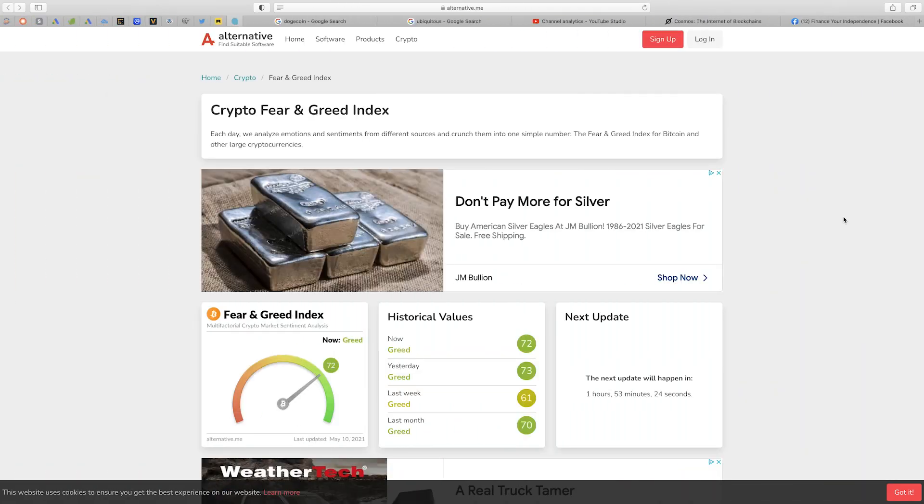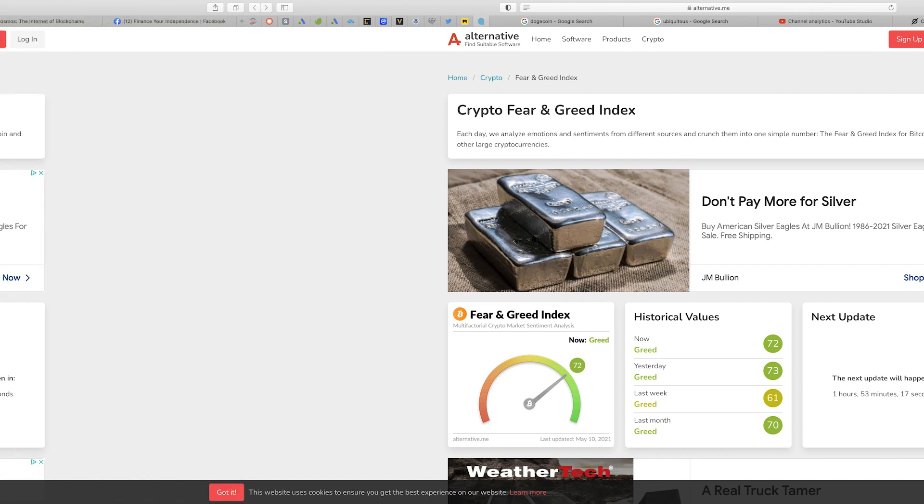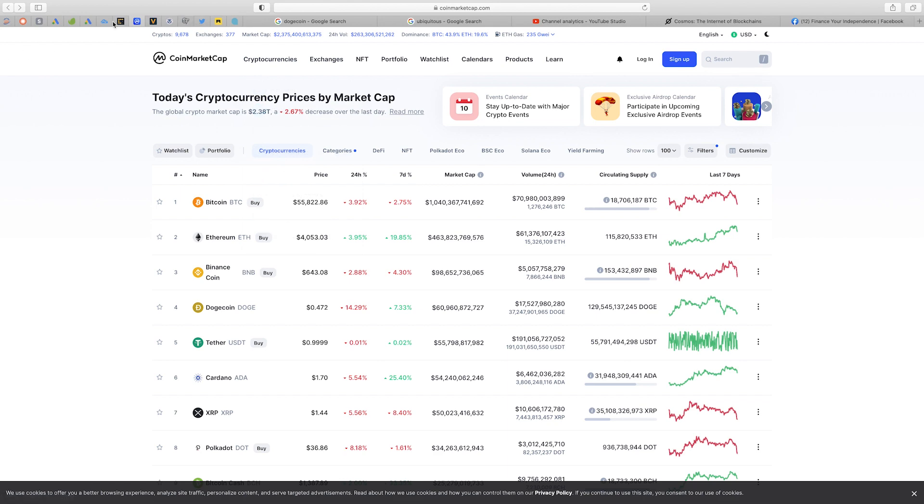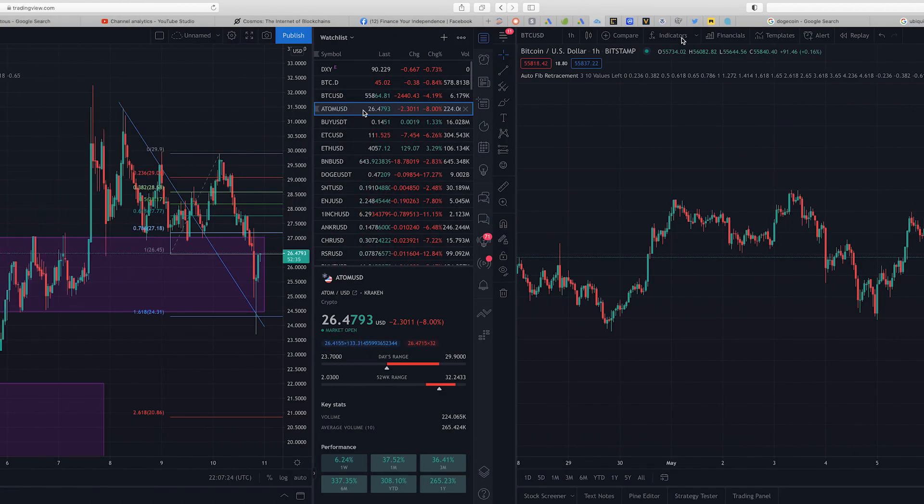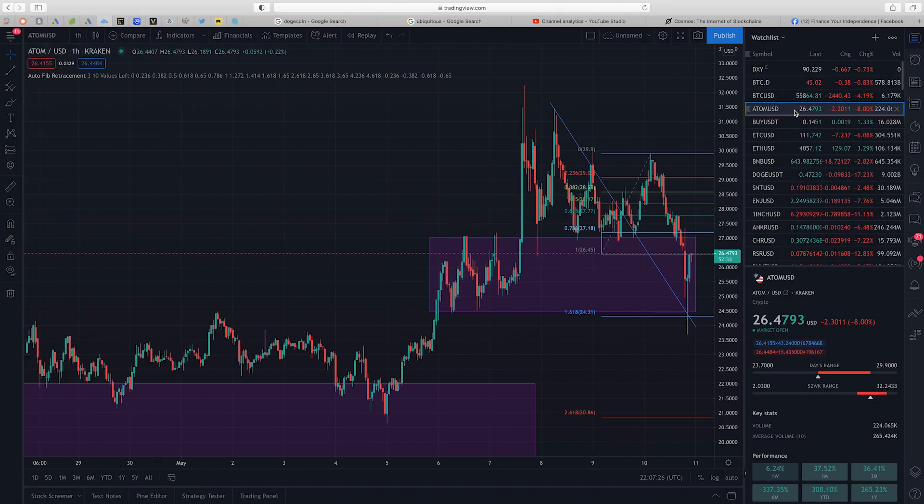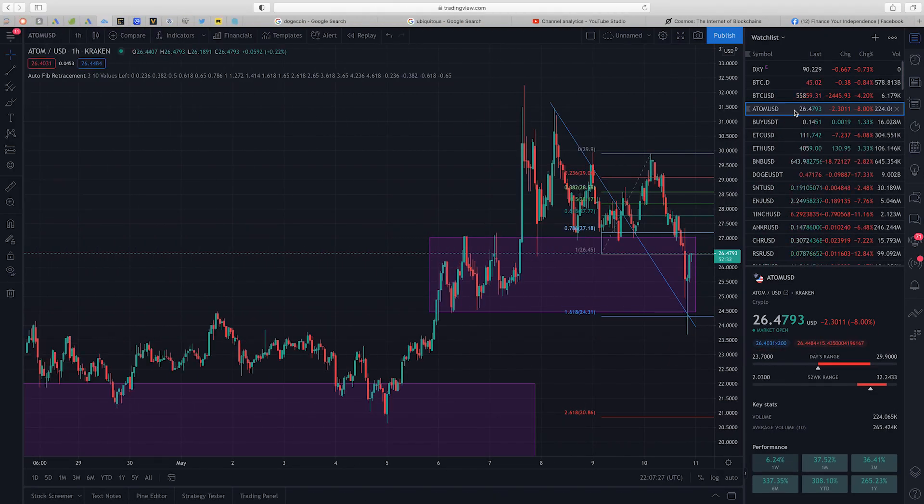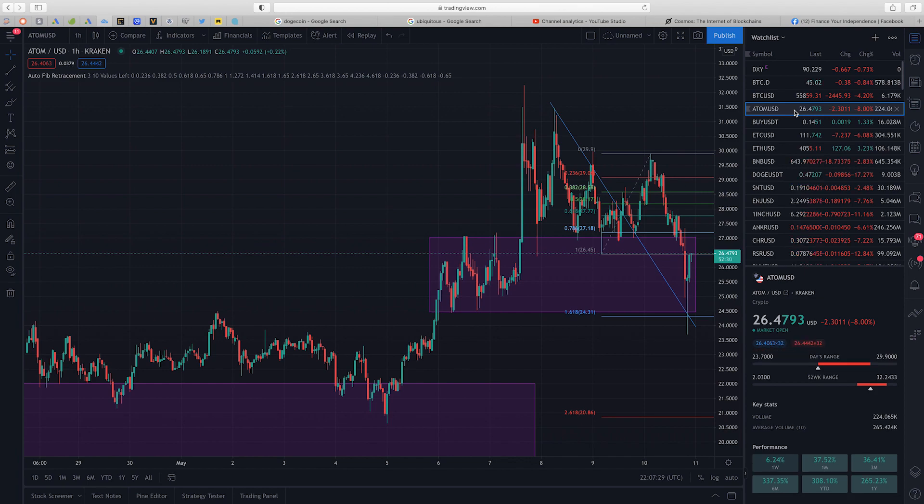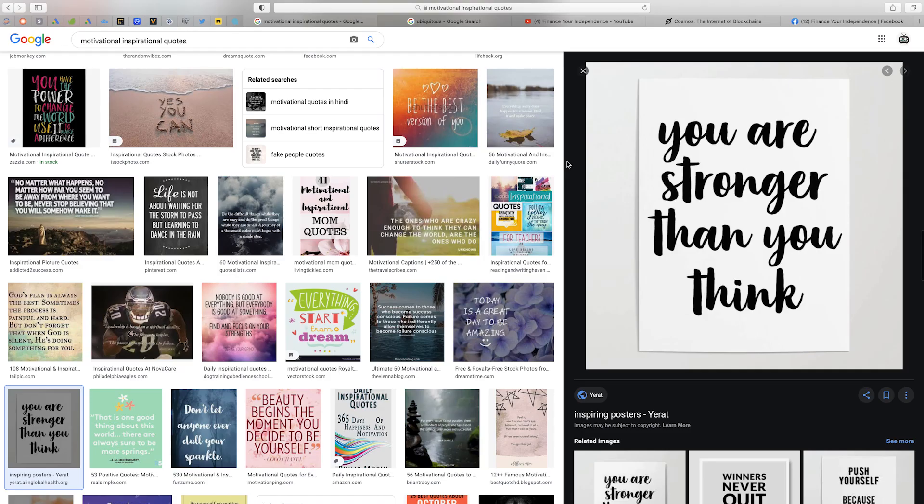In this video we'll be looking at the cryptocurrency fear and greed index to help understand the general sentiment in the cryptocurrency market. With that we'll also be looking at the global cryptocurrency market capitalization to see how the cryptocurrency ecosystem is holding up. This video will not be complete without doing a technical analysis on my favorite token Cosmos Atom to see where the price goes in the immediate short term.